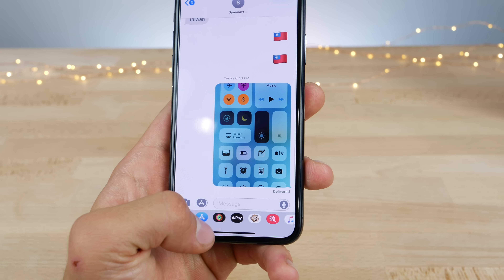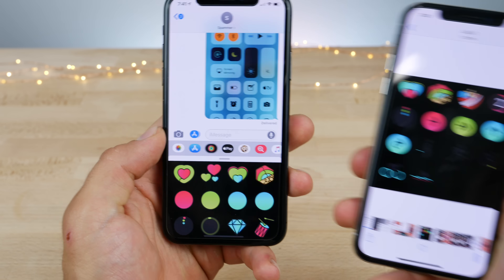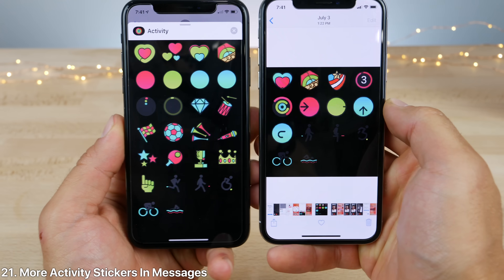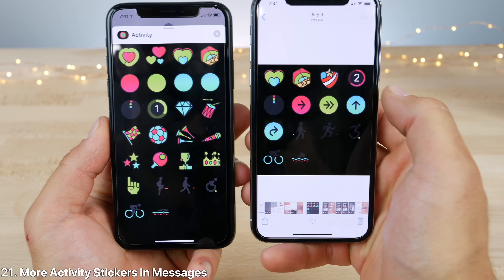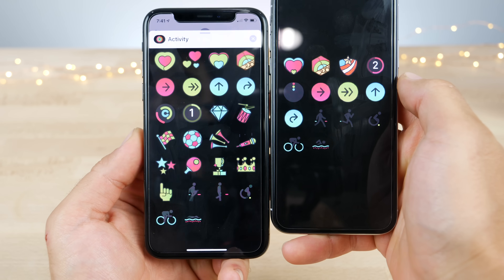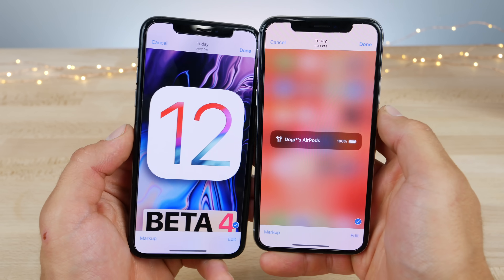In the messages application, we got some more activity stickers. This is what we previously had, and this is what we have now — so definitely a lot more going on here.